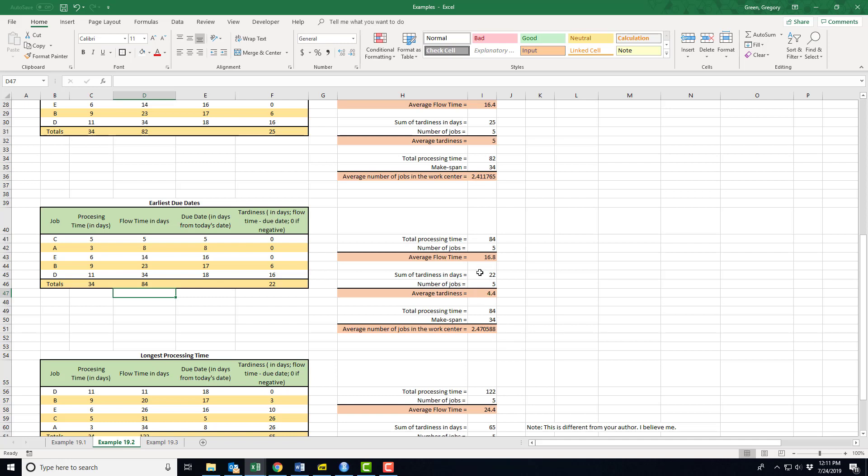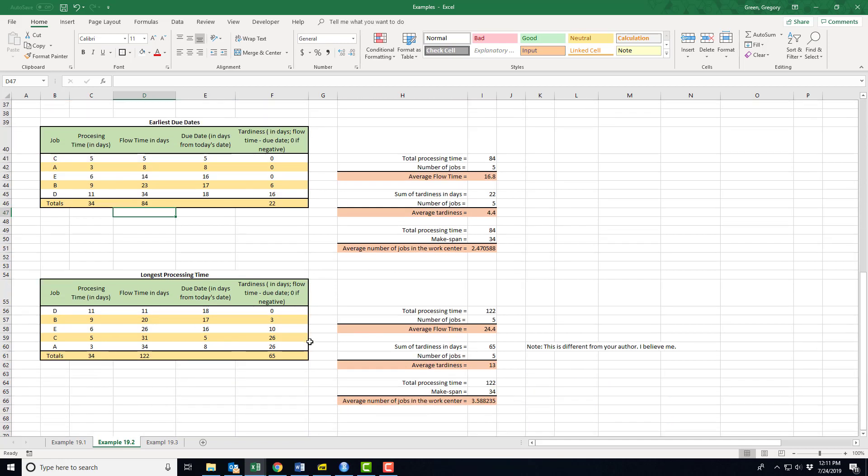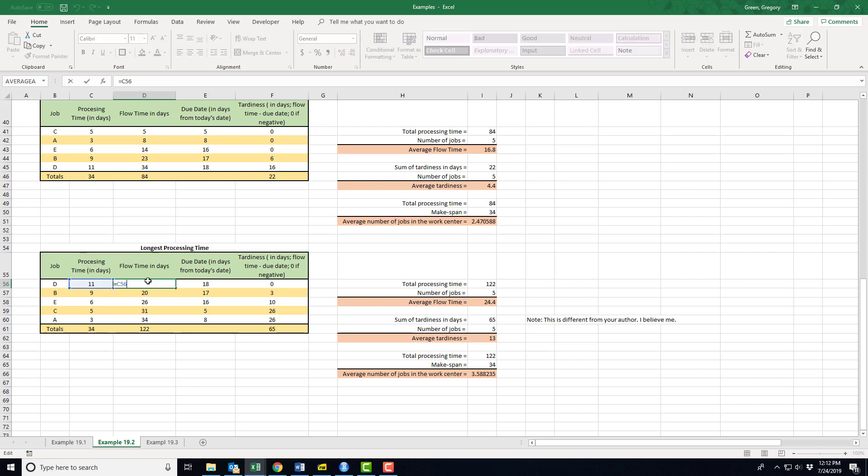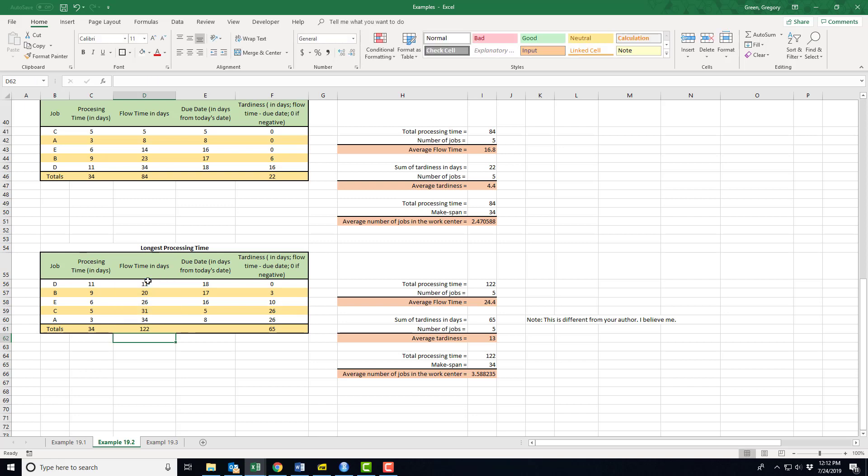Finally, I tried out the longest processing time. Again, I copied my table, just the last one, and I reordered based on processing time. I want the longest processing time, so I started with D. D is going to be done first. D will get done on time, but that's the only one that's going to get done on time. Once again, I had to check this column so that I get this cumulative thing going correctly.